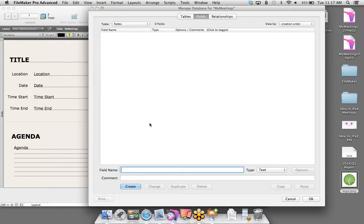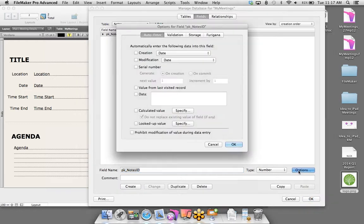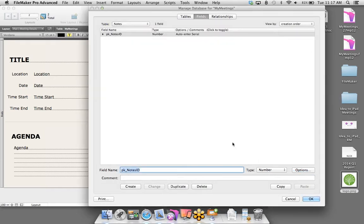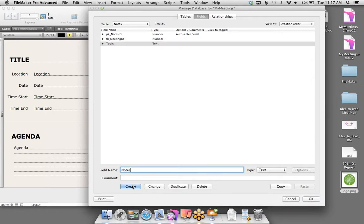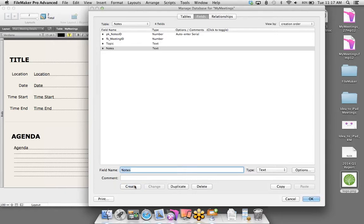So how do we do that? I'm going to click on the Manage Database button. This is where you can do additional things with your database schema on the back end of your file — create new tables, create fields associated to those tables, and create relationships. I'm going to rename this table to just Meetings — by default the table adopts the name of your file. Then I'm going to add a new table called Notes.